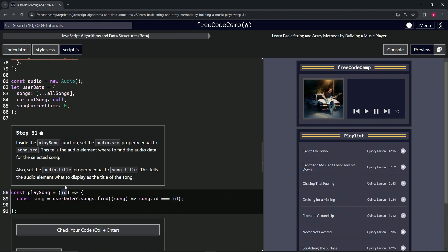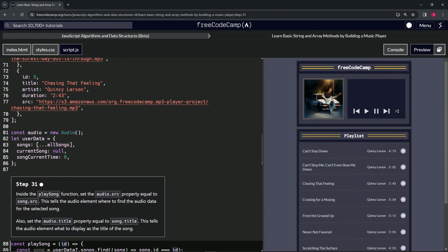I don't know why they did this - this could have been anything else other than id, but I guess they just wanted to confuse us for whatever reason. Just to let you know, this thing is the song. It's going to be userdata.songs.find, so user data, which is going to be this song.songs.